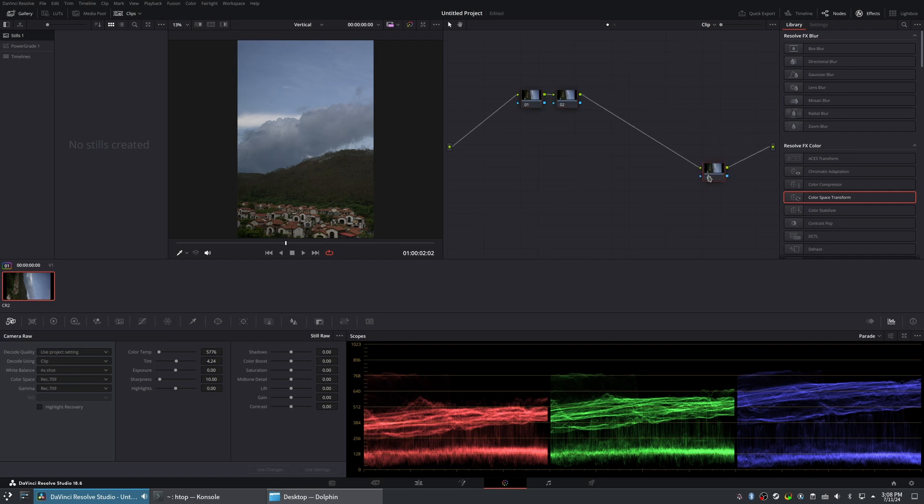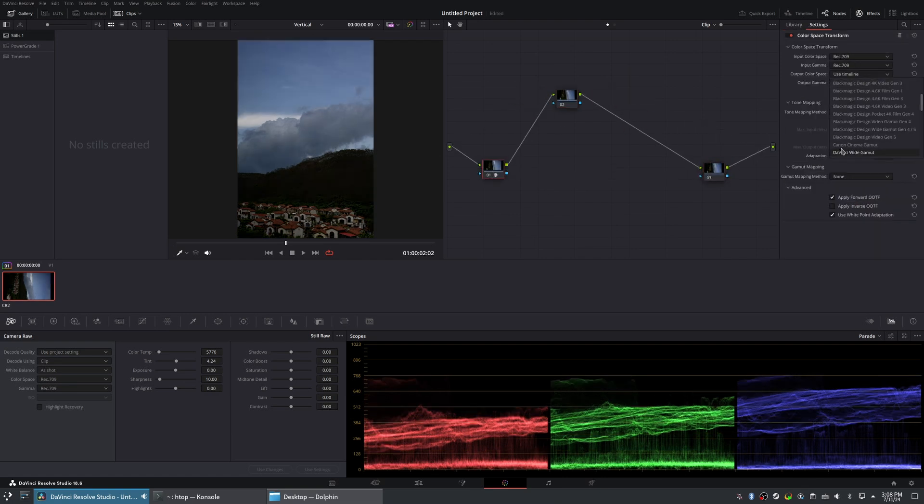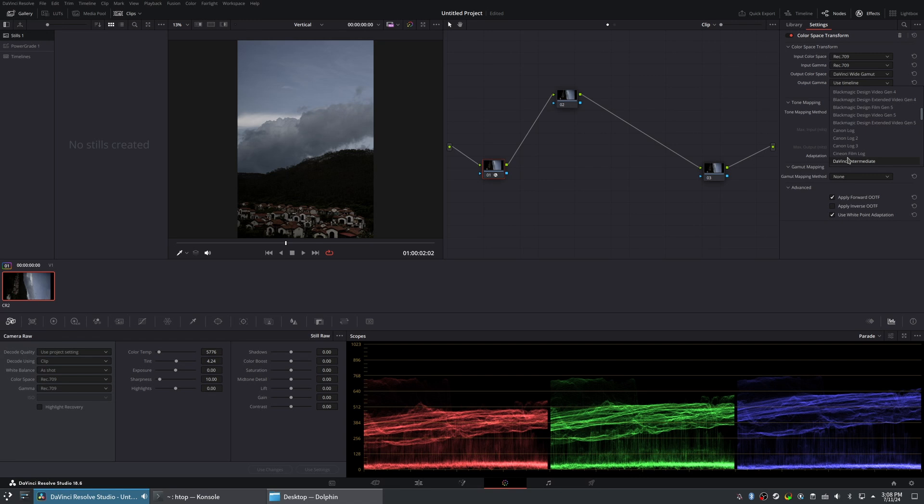For now, here's a brief overview. I start with a simple color space transform, followed by some basic adjustments.